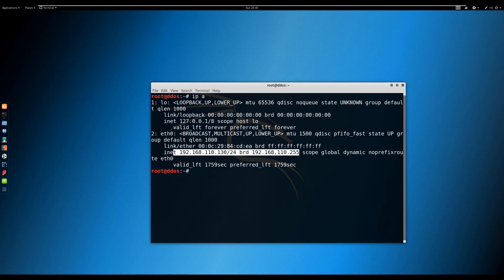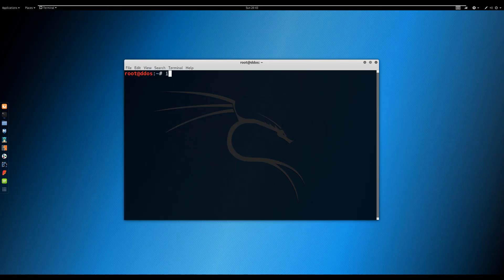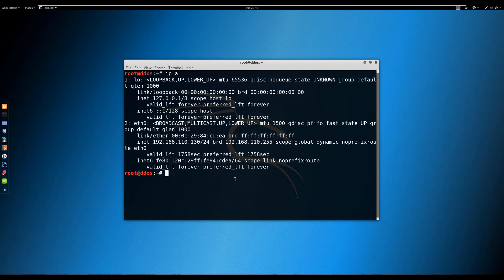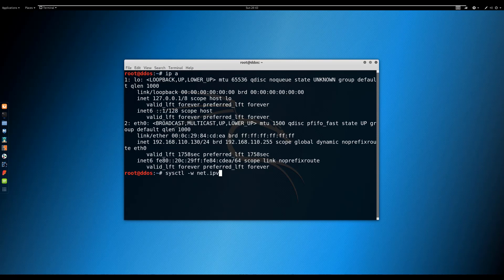Method two: disable IPv6 protocol using sysctl. To temporarily disable IPv6, you only need to execute the following three commands in the terminal: sysctl net.ipv6.conf.all.disable_ipv6, and similar sysctl commands for the default and loopback interfaces.